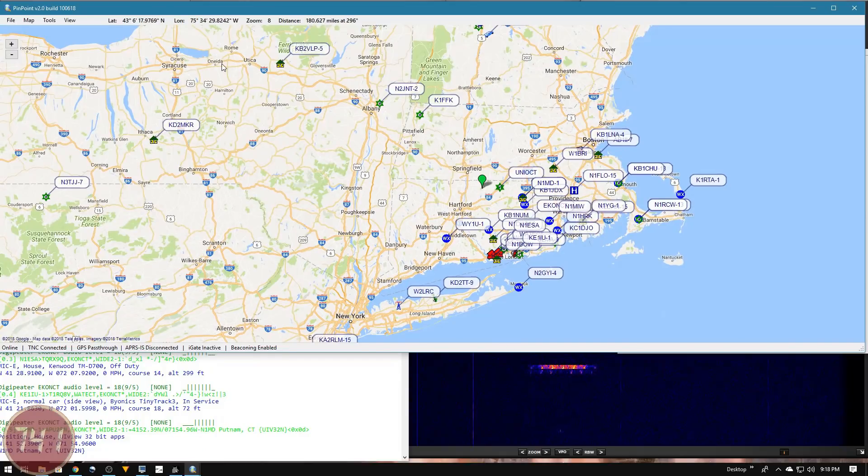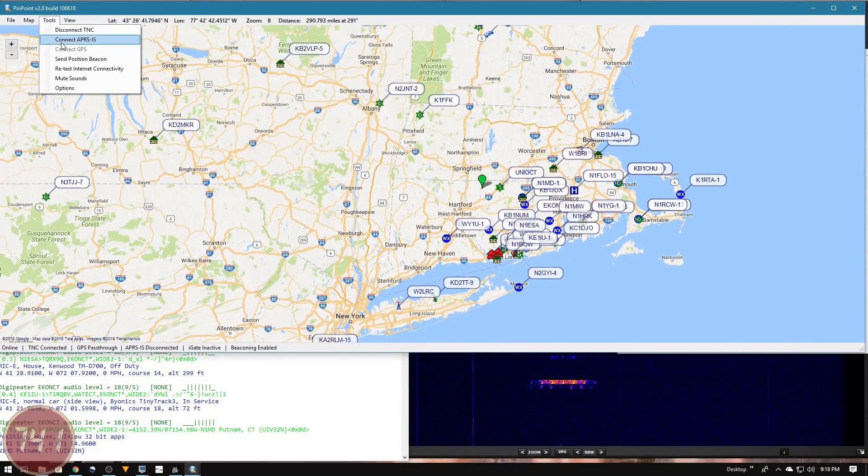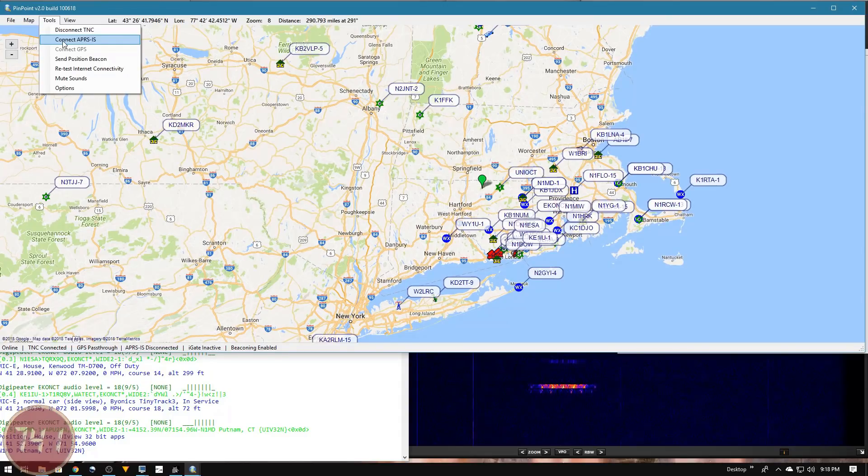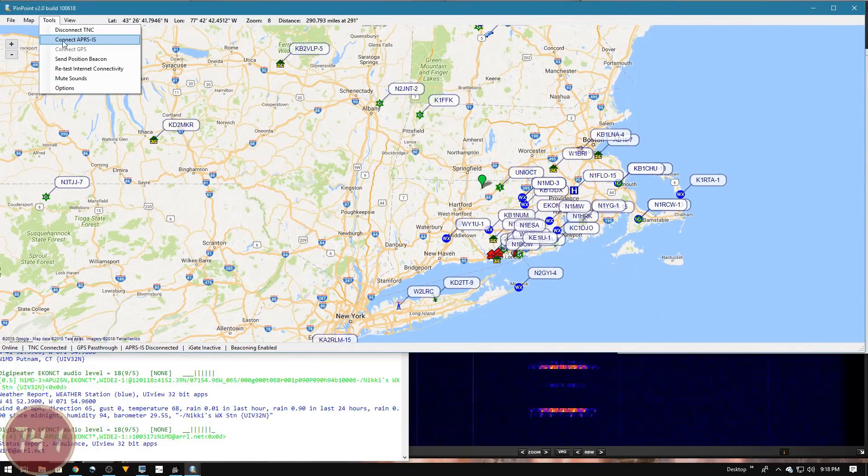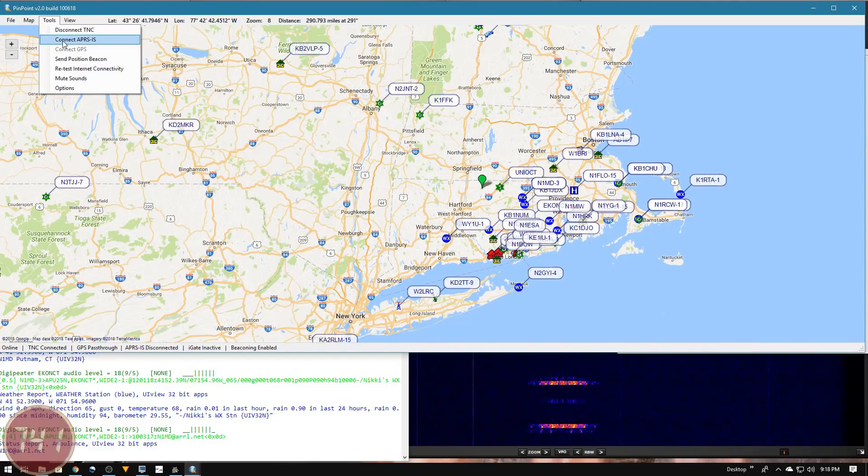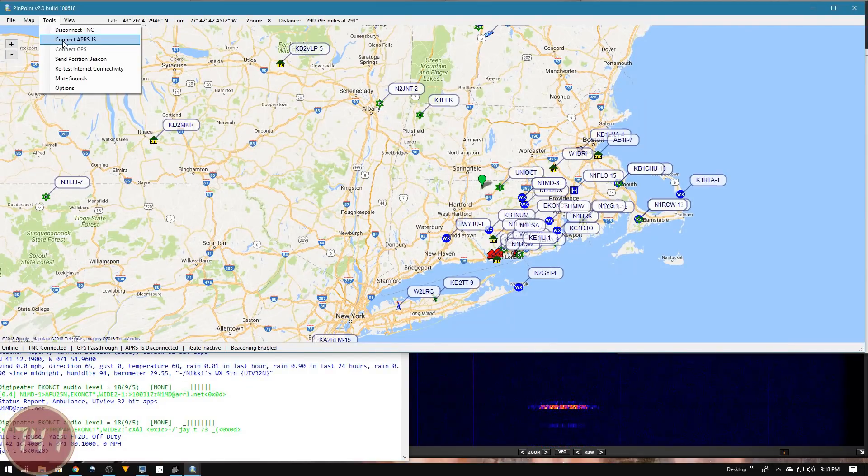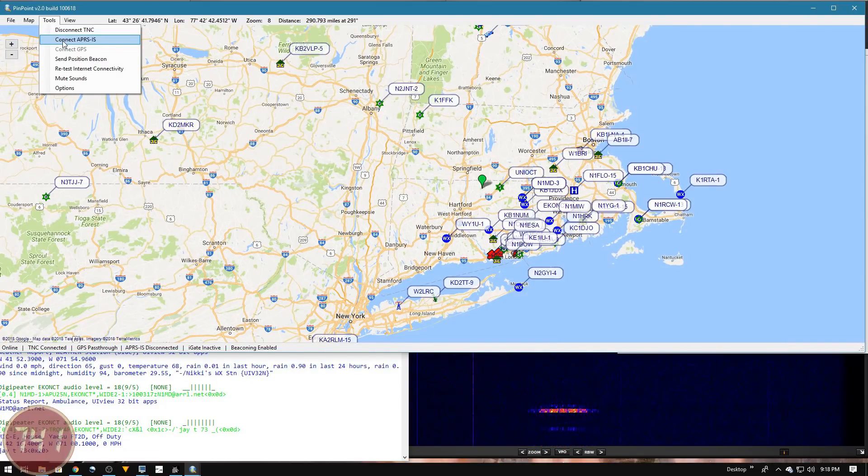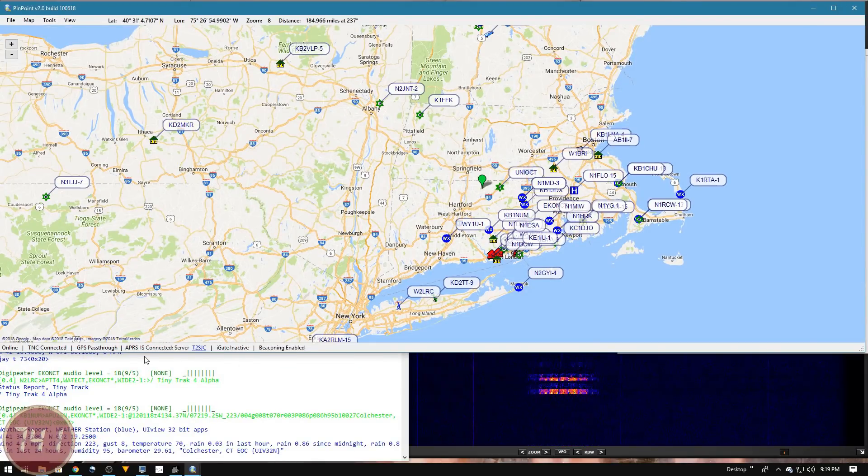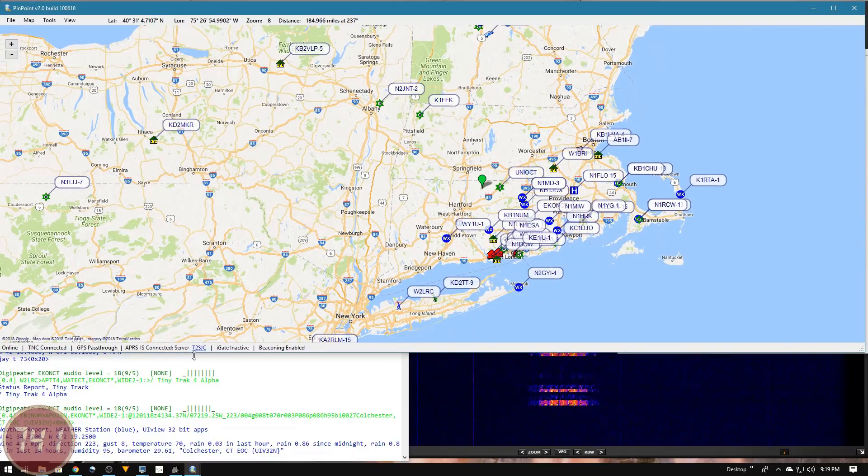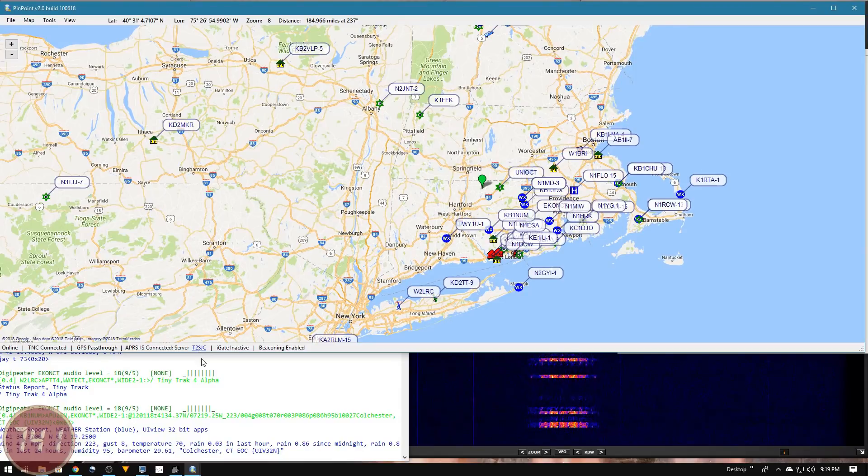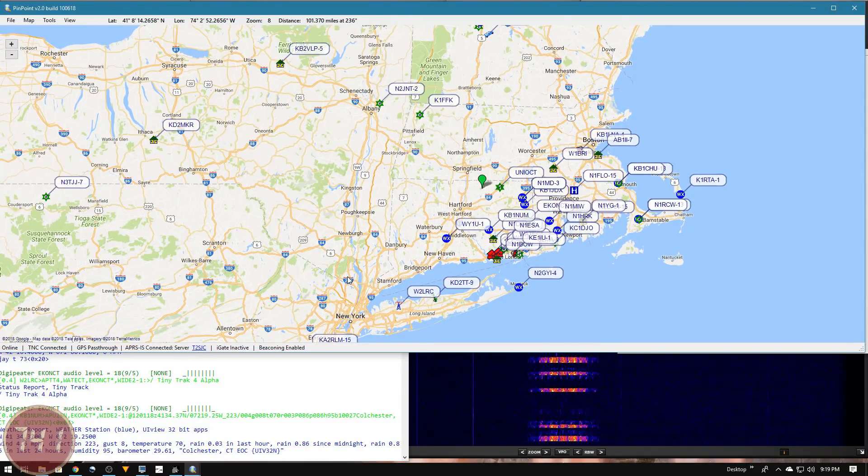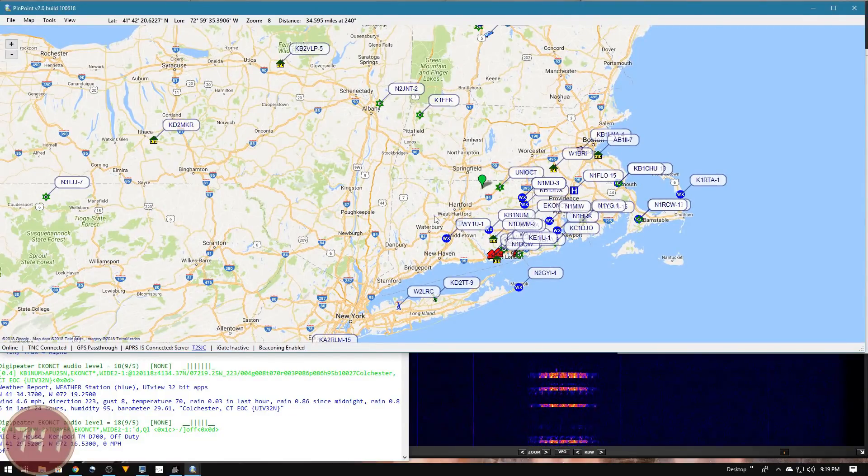One other thing I can do is go under tools and connect to the APRS IS system. In simple terms, this is basically a connection to the internet APRS backbone. If we turn this on, some of these dead spots are going to start to fill in with internet data. I'll click that to turn it on, and you can see down here at the bottom status bar we're now connected to the APRS IS server T2SJC. Let's let this sit here for a little while with the APRS IS connection and see if the map fills in.